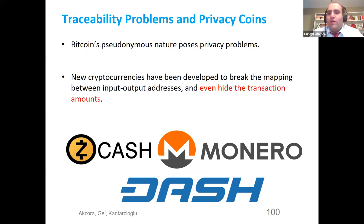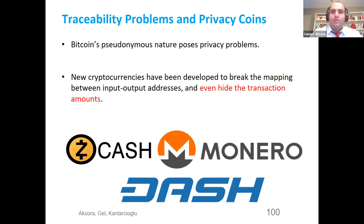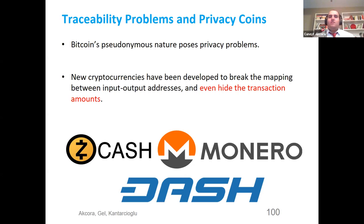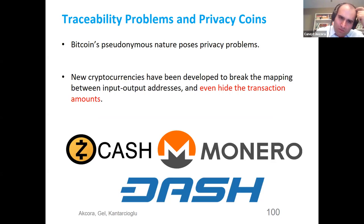Traceability problems gave rise to privacy coins. Bitcoin is pseudo-anonymous — nobody knows if an address belongs to you, but once they do, they can see all your history. To avoid this, new cryptocurrencies were developed: Zcash using zero-knowledge proofs, Monero using ring signatures to hide transaction inputs, and Dash which makes coin mixing a native protocol. Zcash and Monero can hide the sender, receiver, and even the transaction amount. In Zcash, generating zero-knowledge proofs increases transaction size significantly and requires extensive cryptographic computation.